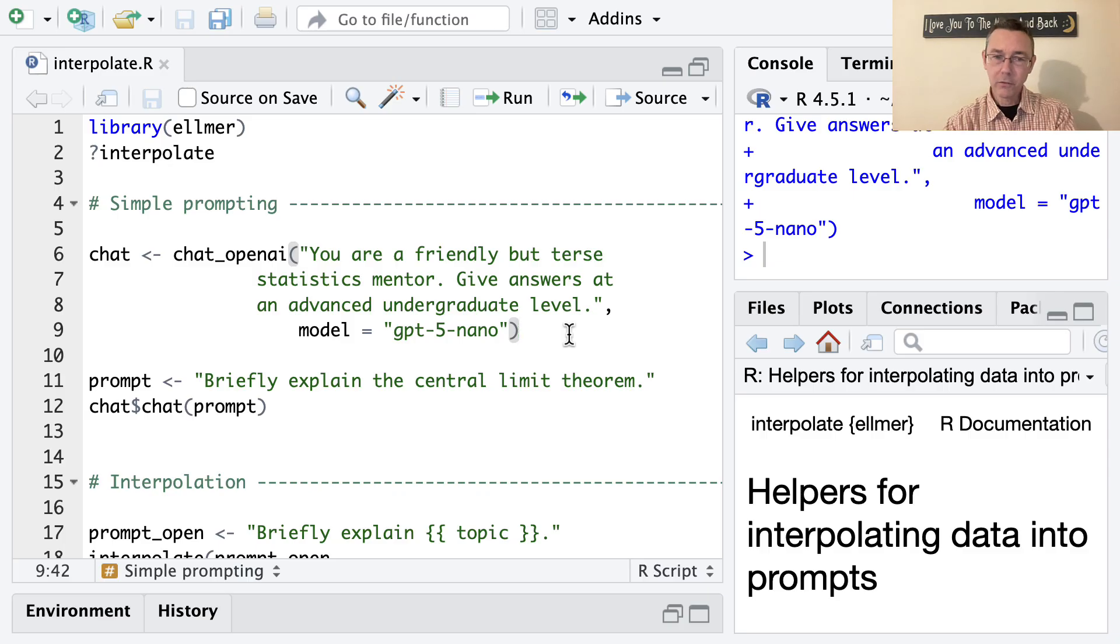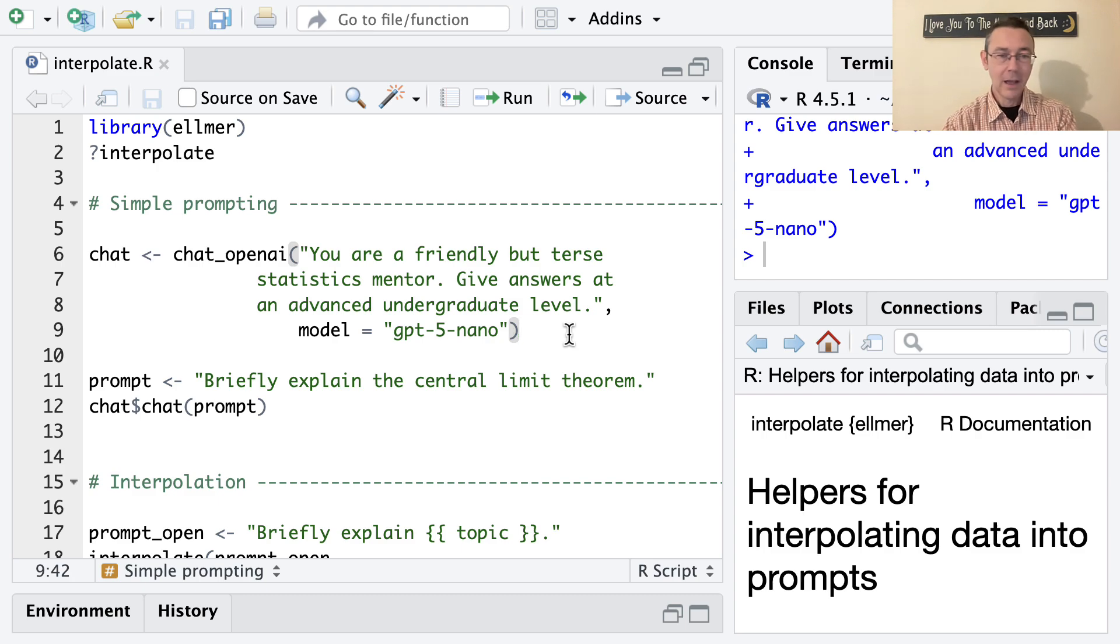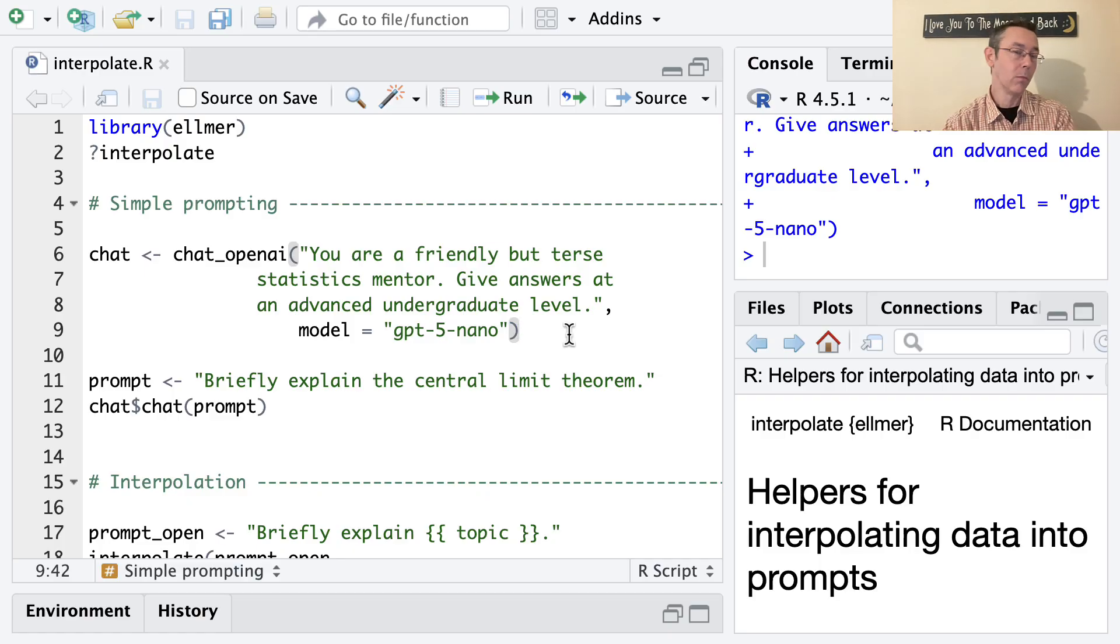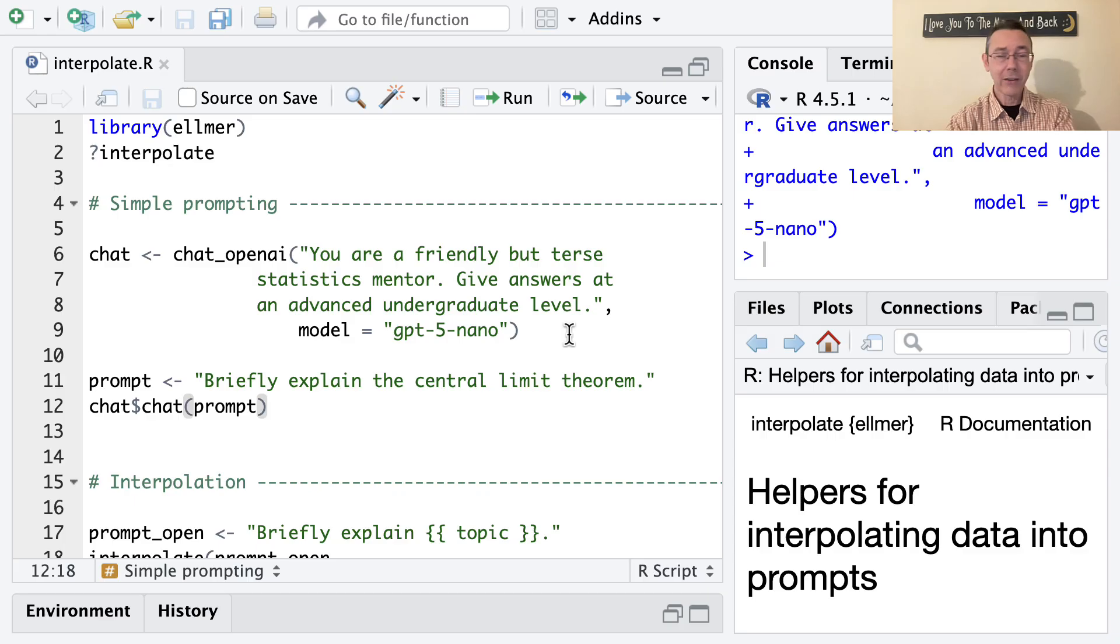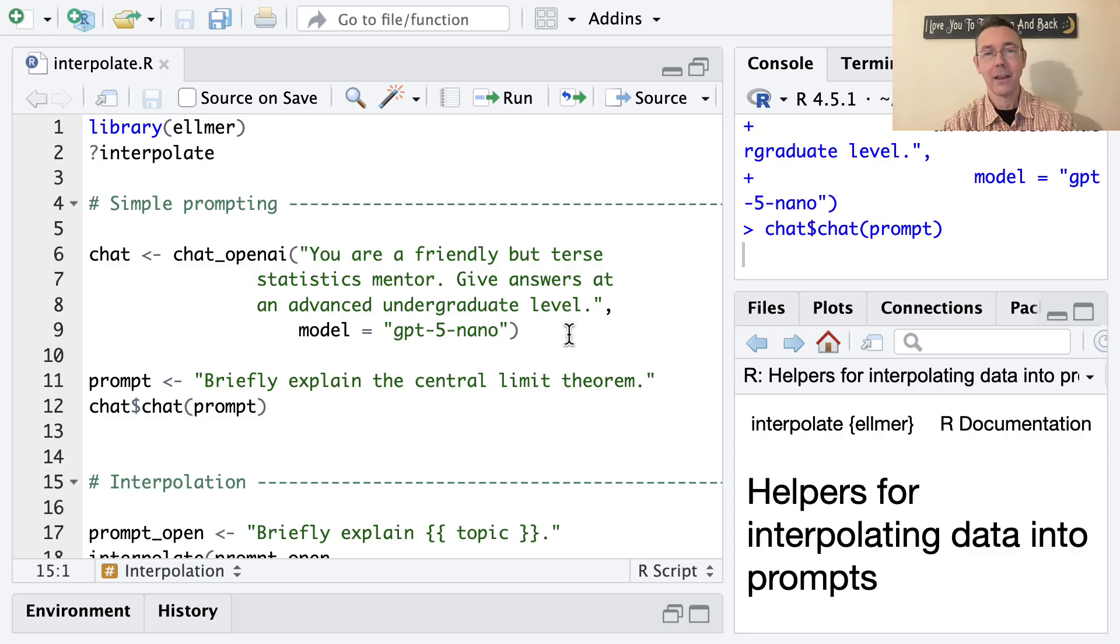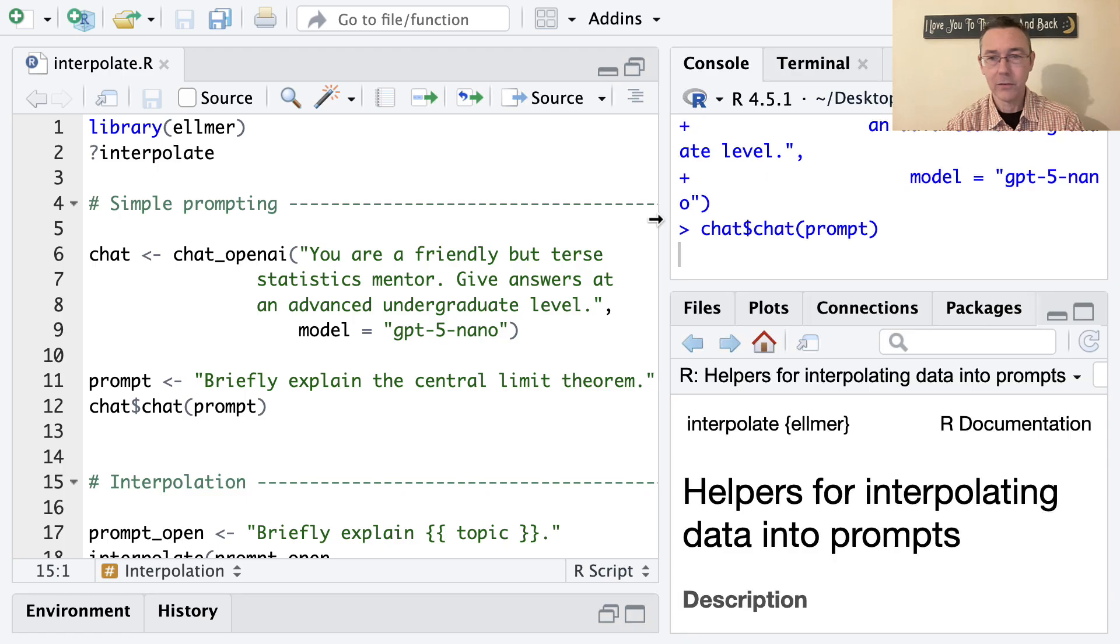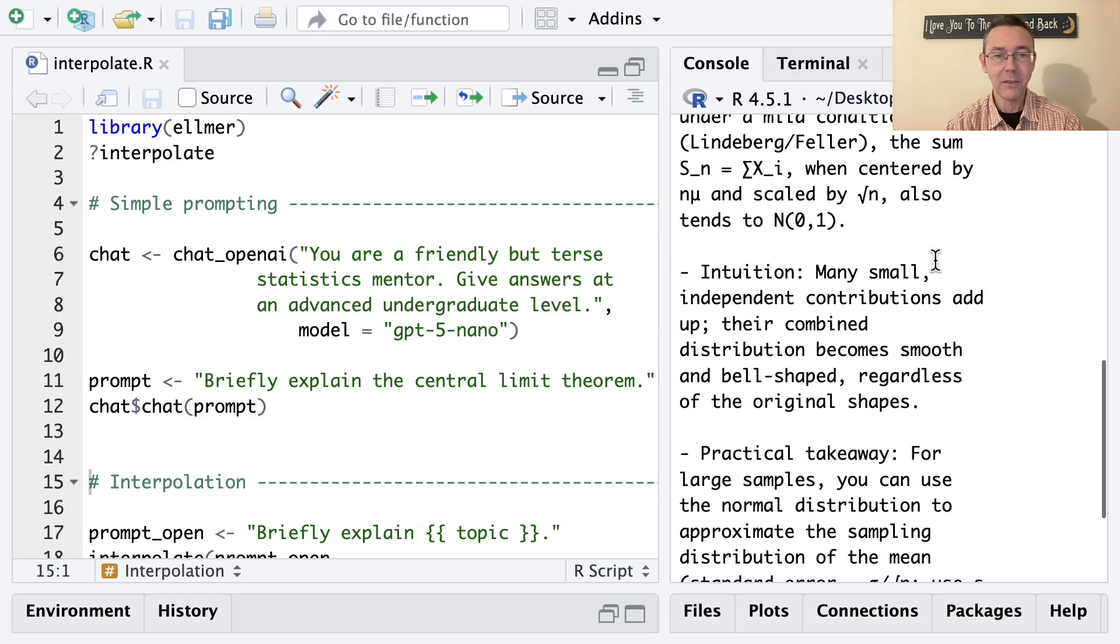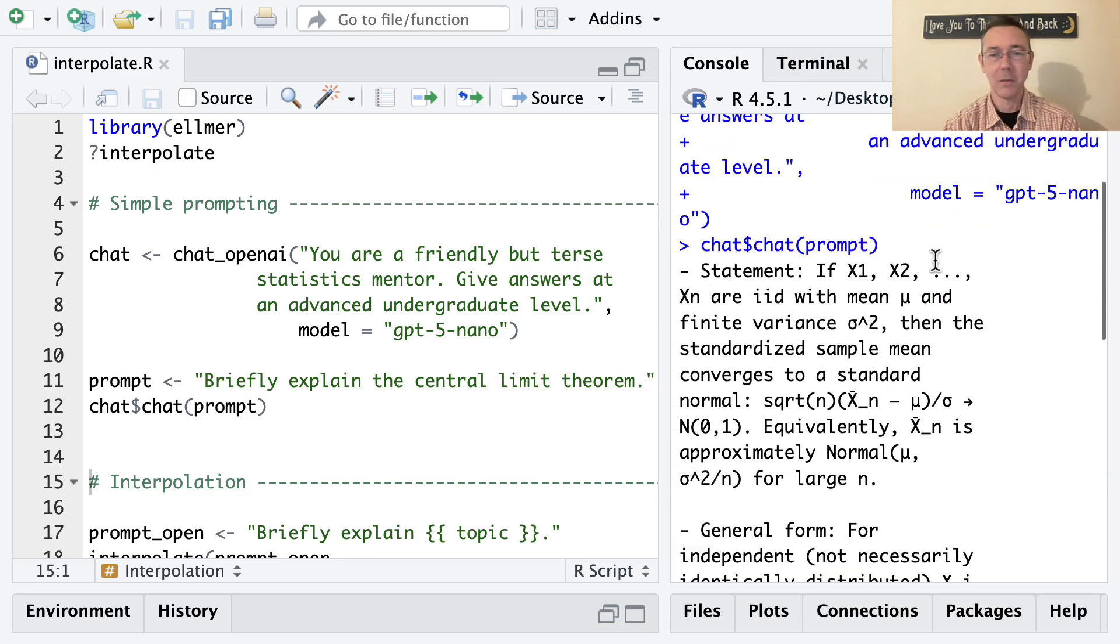All right, I'm using a system prompt: you're a friendly but terse statistics mentor, give answers at the advanced undergraduate level. Obviously, you can request answers at a more advanced or simpler level with more or less verbosity if you so desire. So let's actually use this prompt in that chat and see what we get back. There'll be a little bit of a pause as this text is sent over to ChatGPT as it's processed and then sent back.